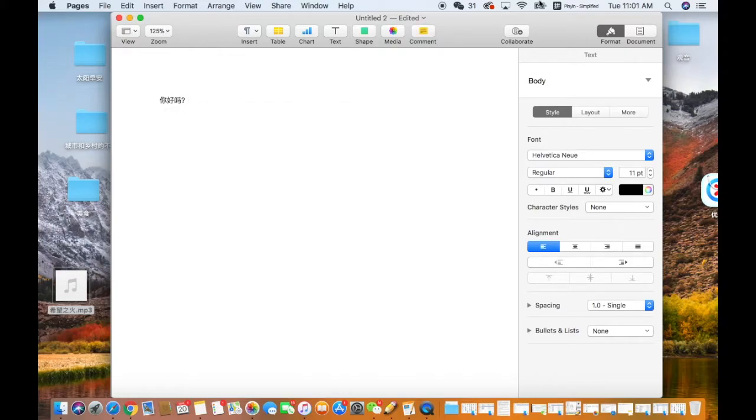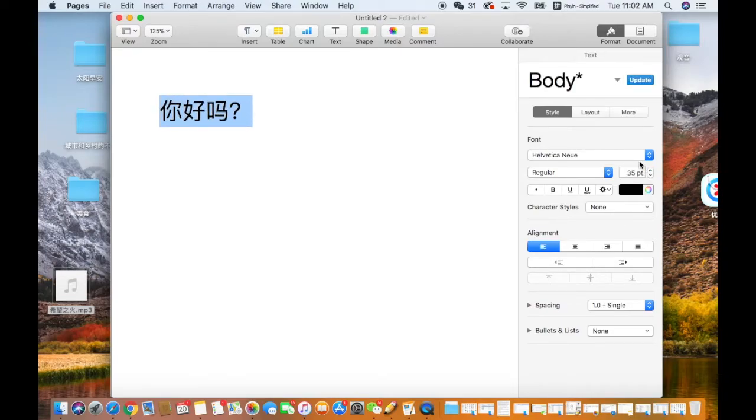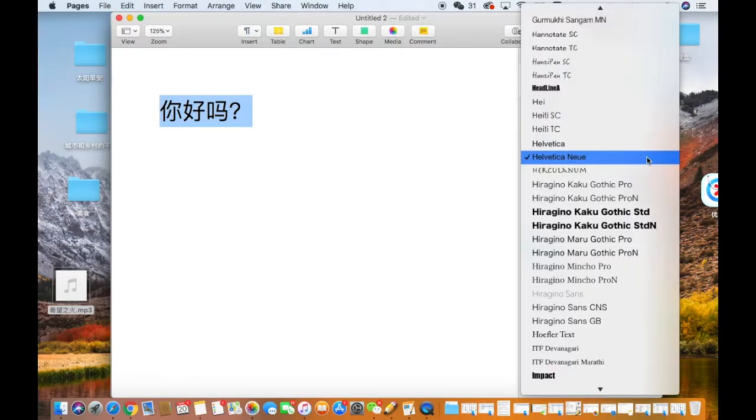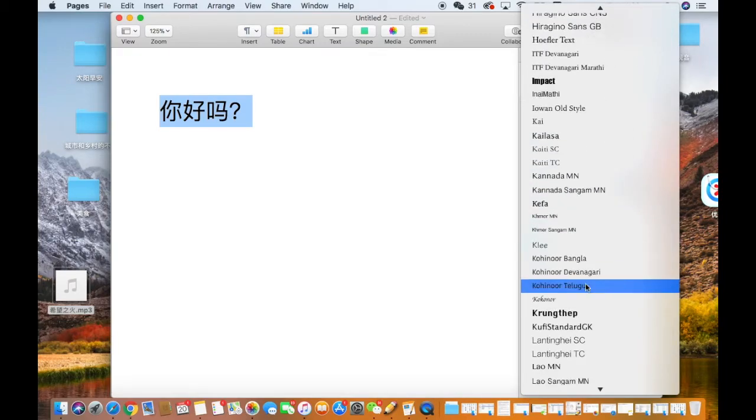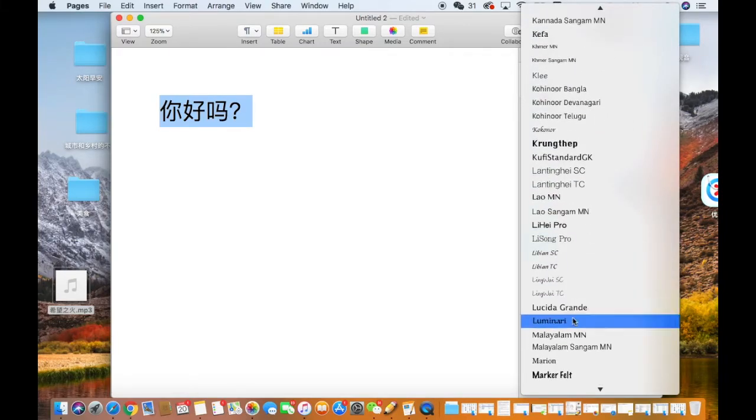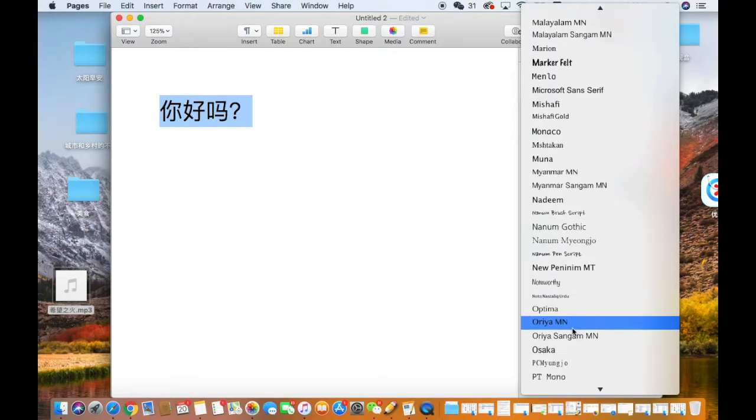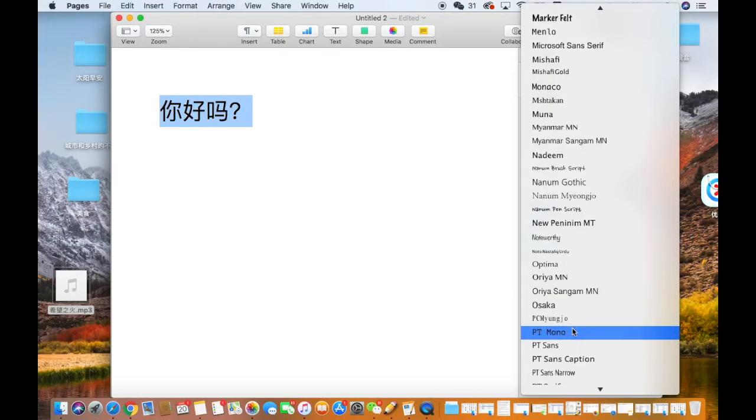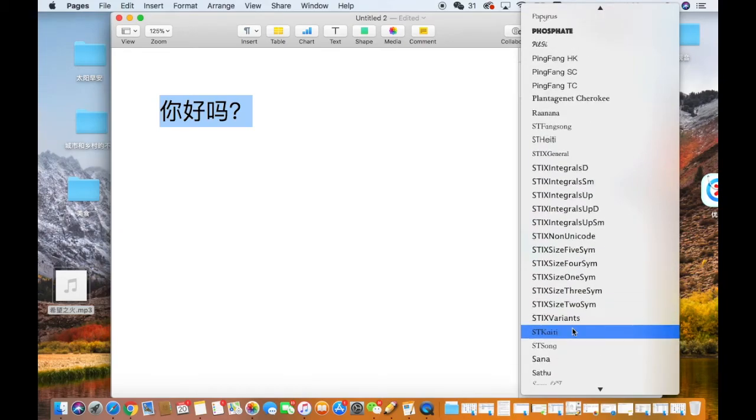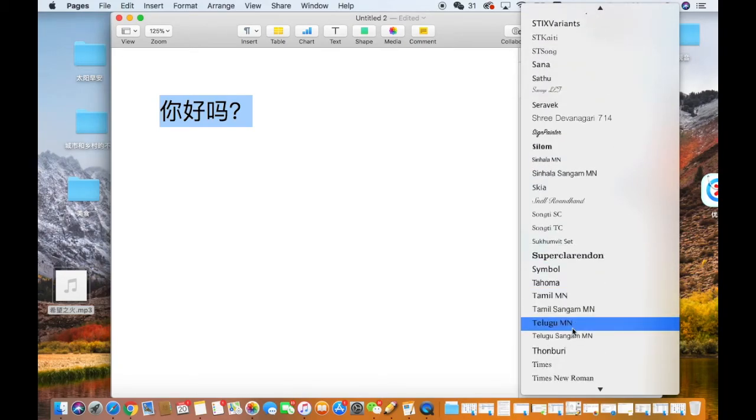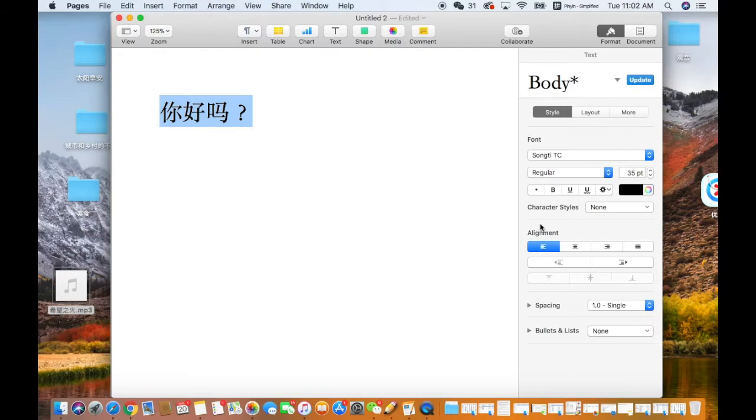Let's adjust the font to make it bigger. And there are some Chinese font types. Let's adjust the font type like this. Songti is one of them. So it looks better.